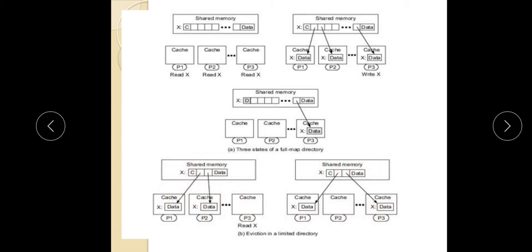This is the limited directory. We have limited directory with pointers at a minimum. The pointer count is not depending upon the number of processors. But this is the problem: scalability is not possible. That means if we want to increase the processors, this will be a great problem — scalability issues arise.